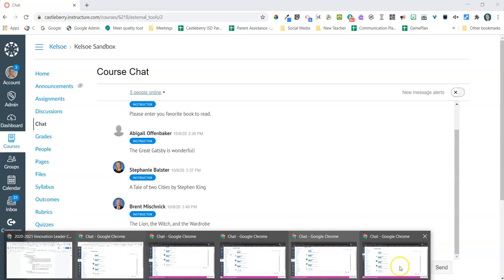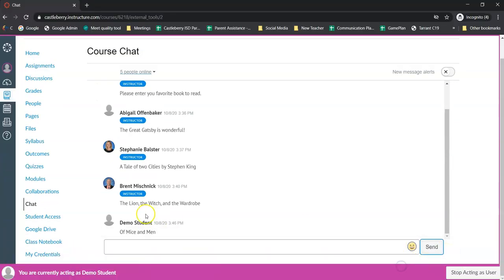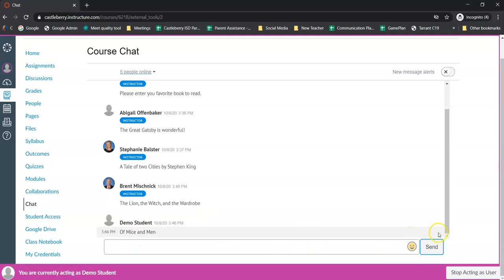But if I go into my demo student account, when I go here as the student I cannot delete what I've put in. So only the teacher controls what's in this chat as students are using it. So that's a very nice feature of this.